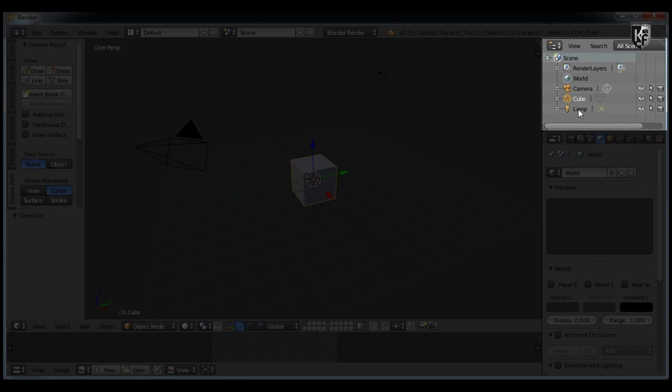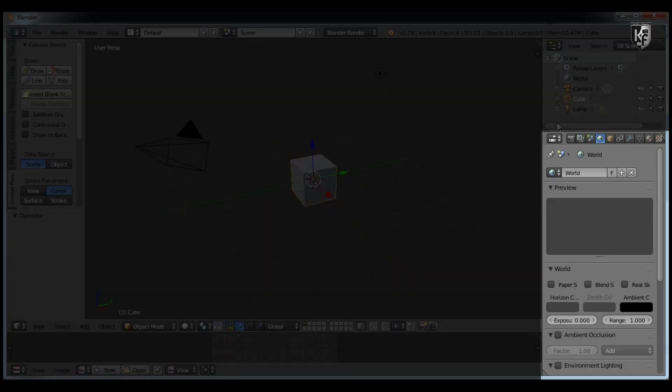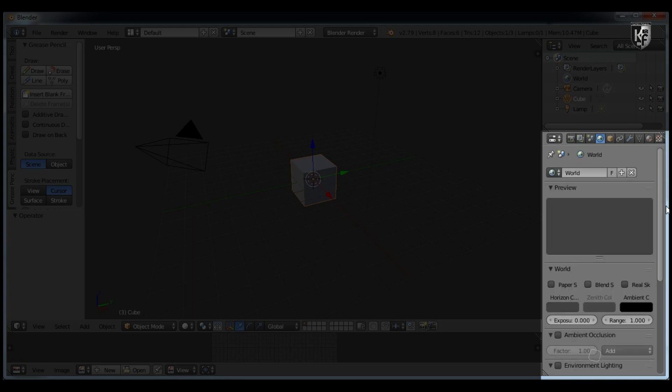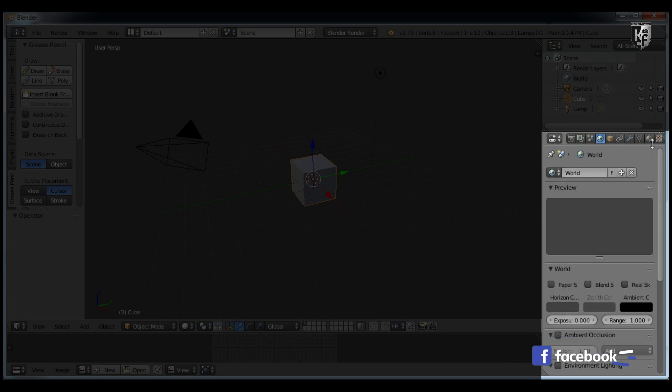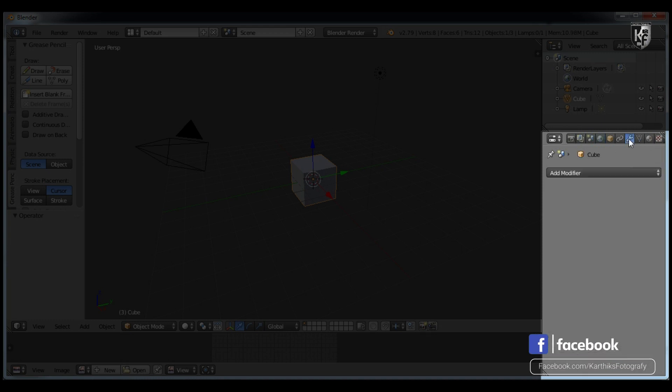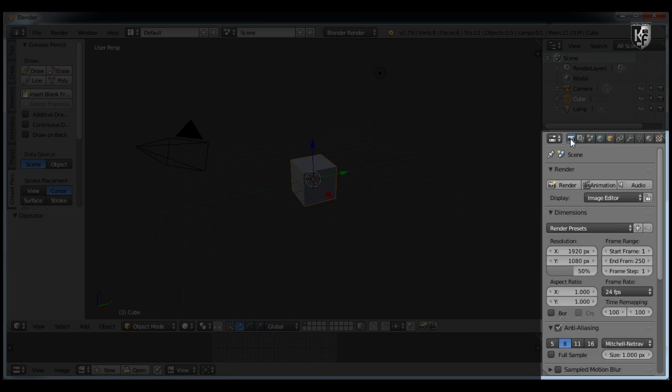Below that, you can see the Properties window, which has lots of options to manipulate your 3D objects or scenes, like materials, modifiers, worlds, and rendering the output. You may not get it for the first time if you are new, but believe me, you will understand it as you practice.